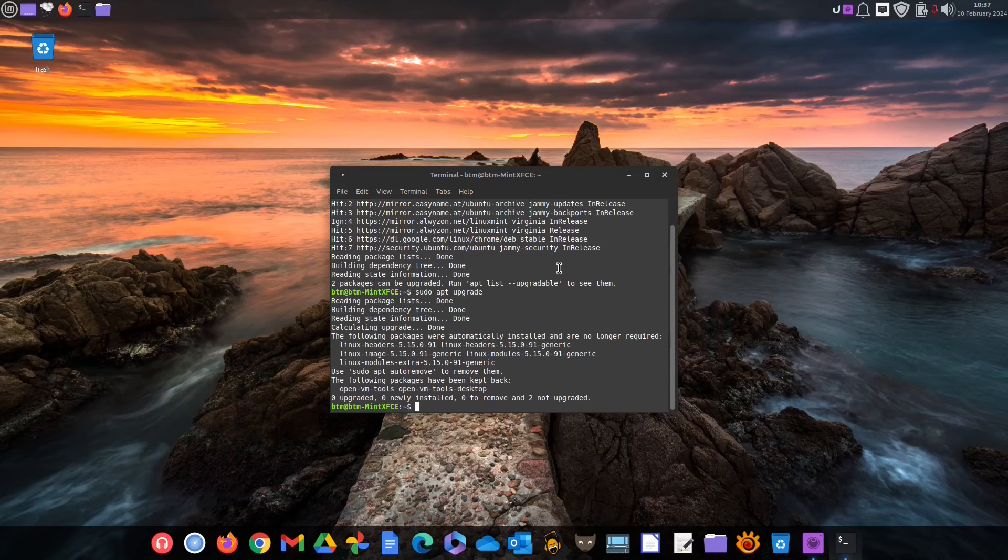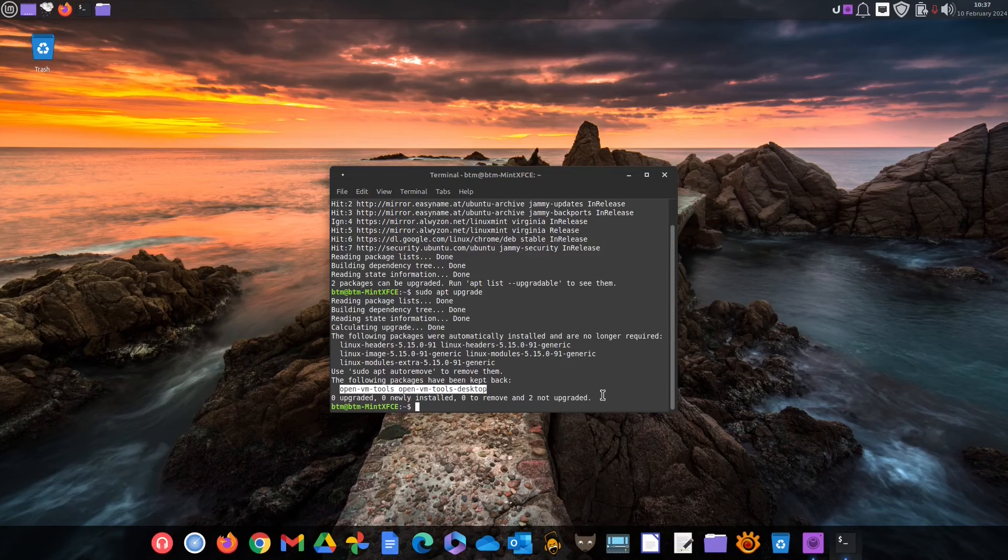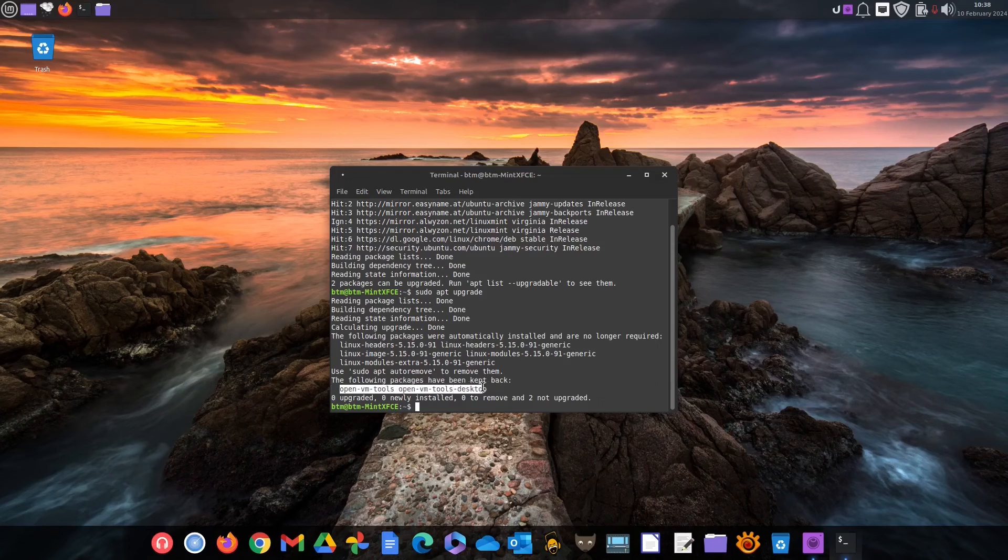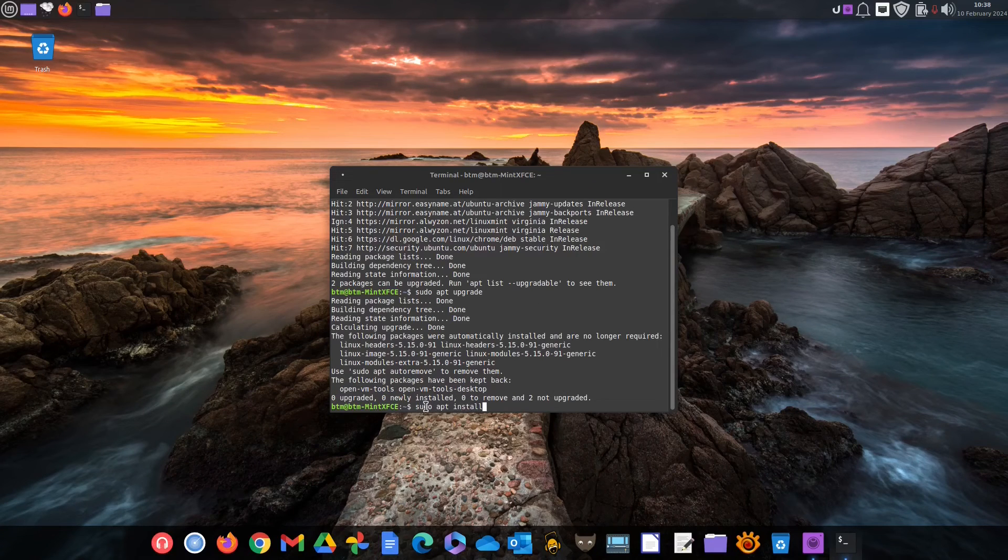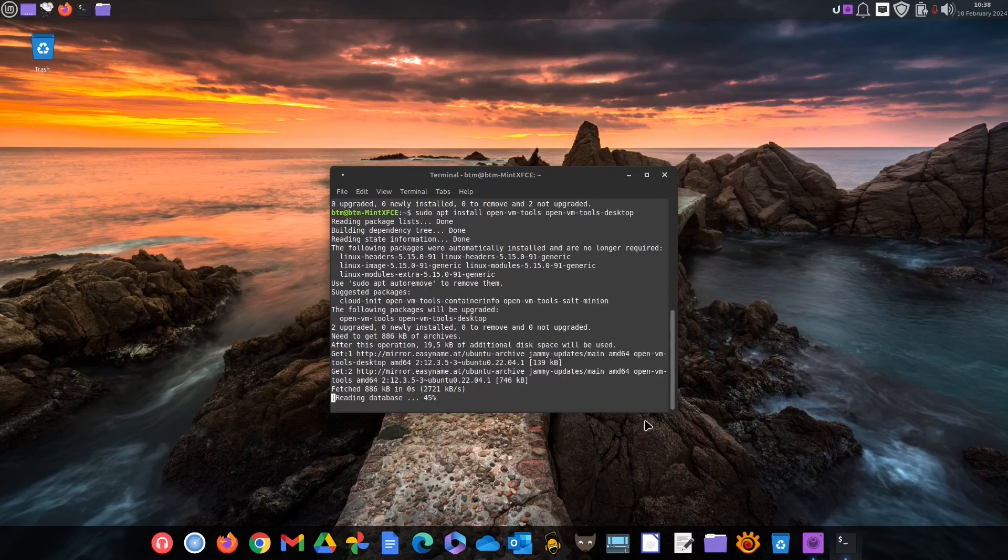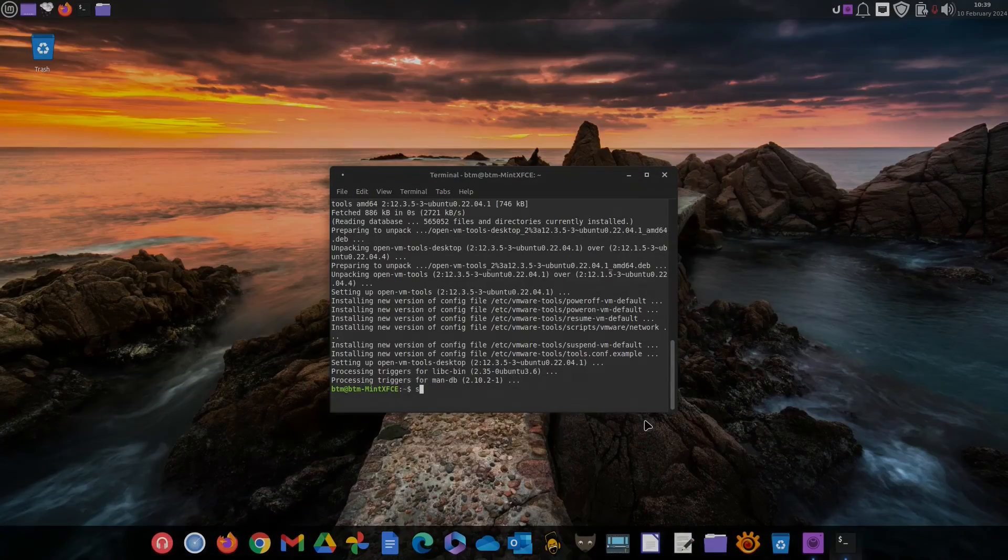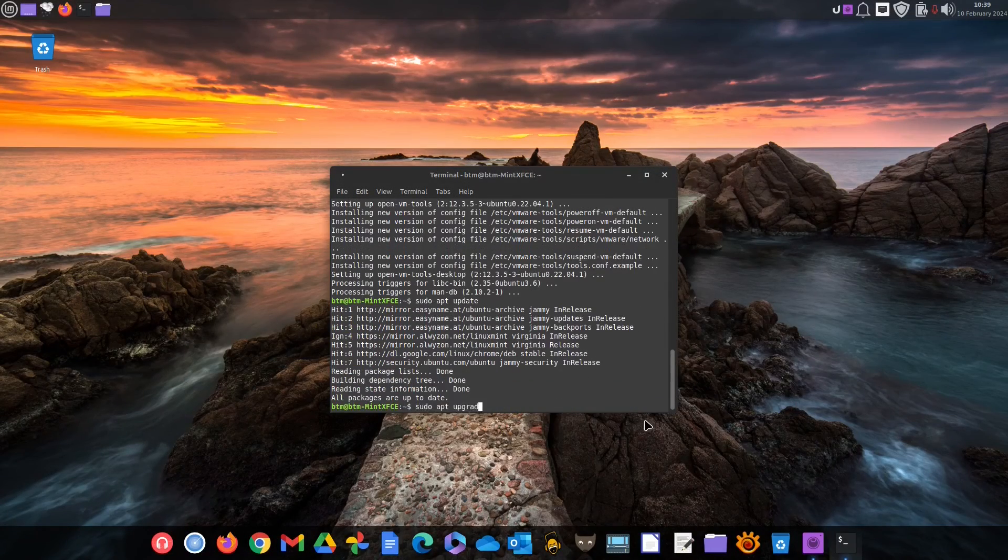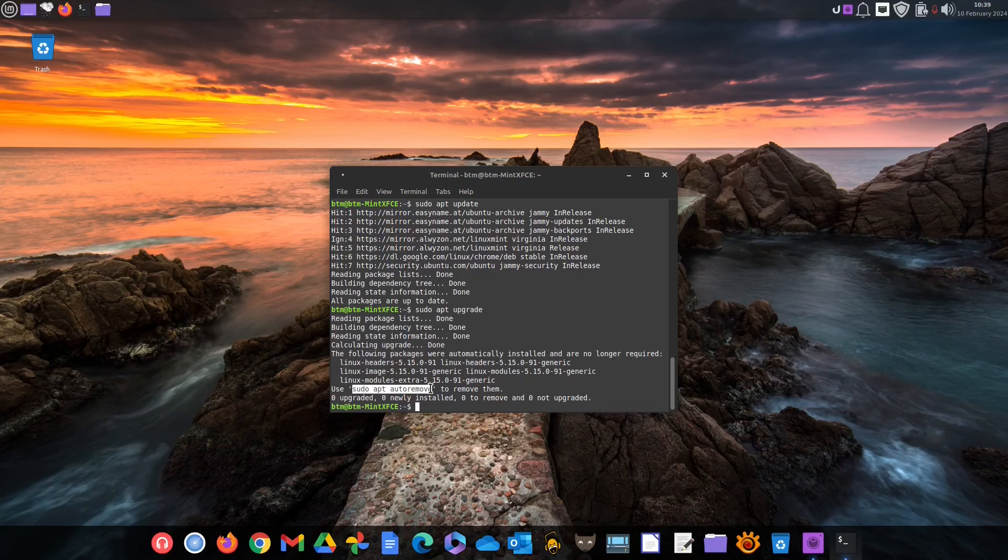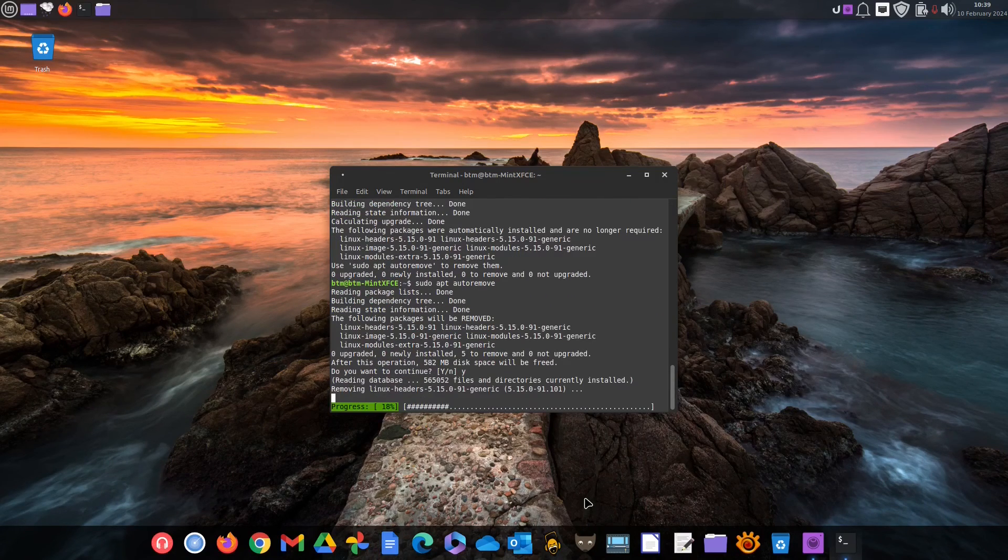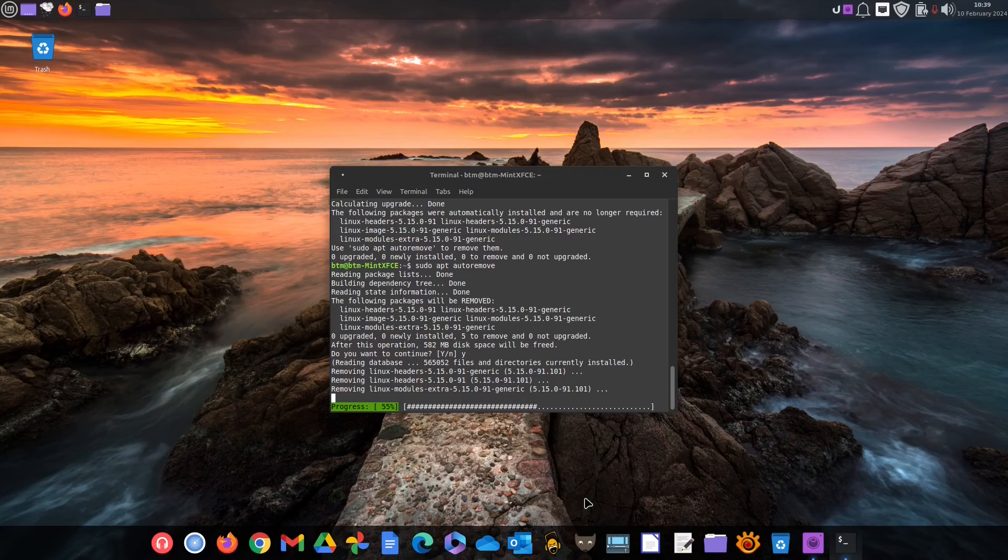Put simply, those packages need to be reinstalled completely, not just upgraded. Now, we will copy the packages that were kept back and simply order the system to install those packages. Then, we will repeat the procedure and finally, just copy the command the system itself recommended and thus remove the obsolete kernels manually, without waiting for the Update Manager to do it automatically once a week.